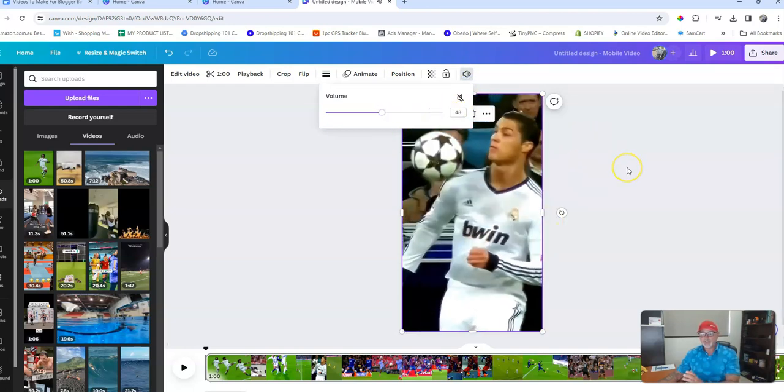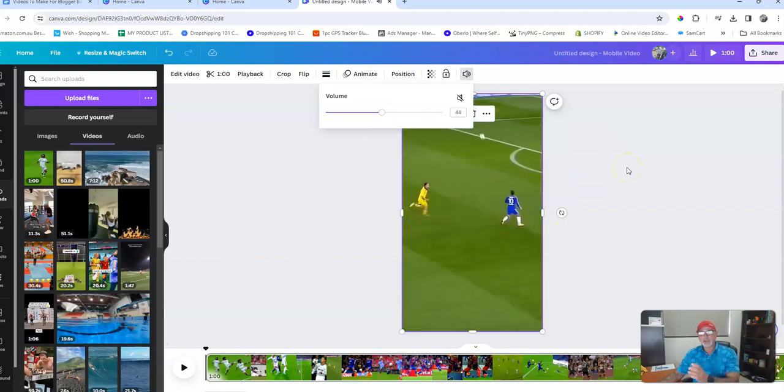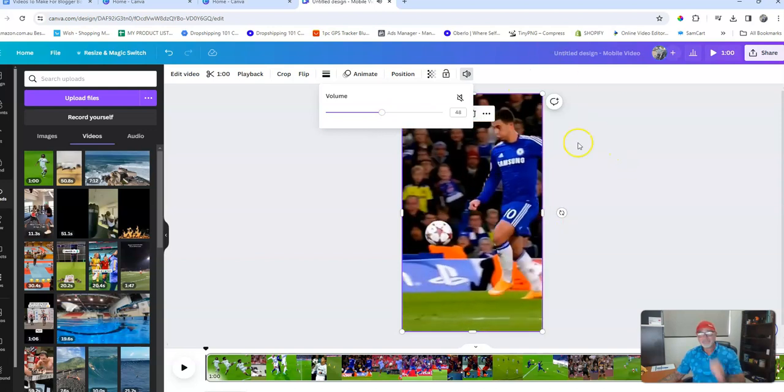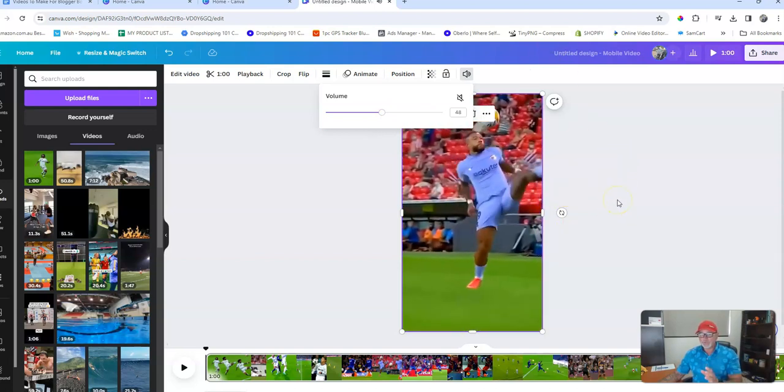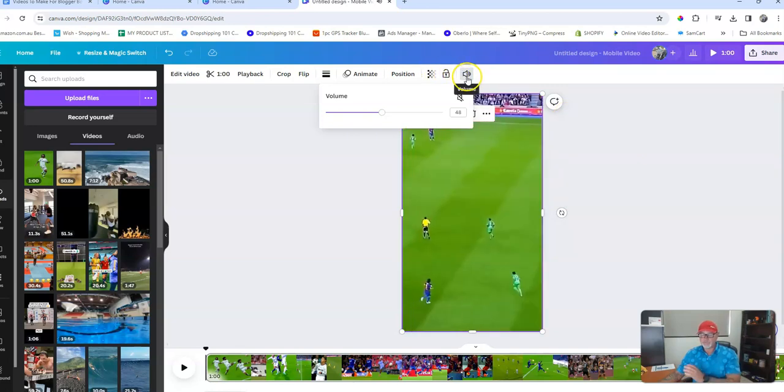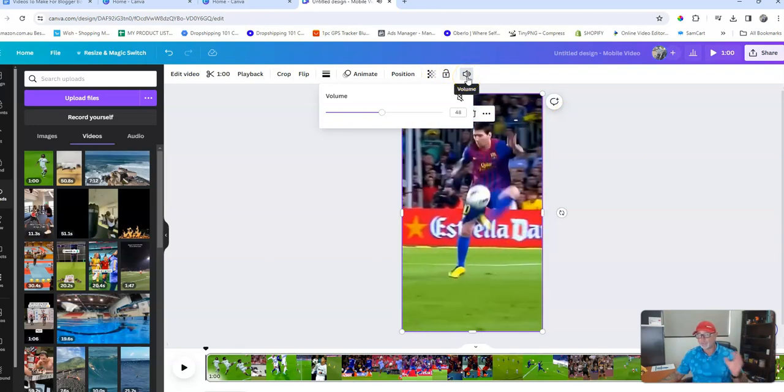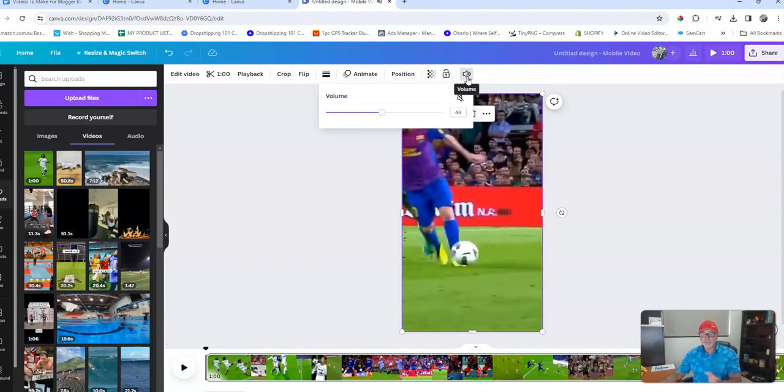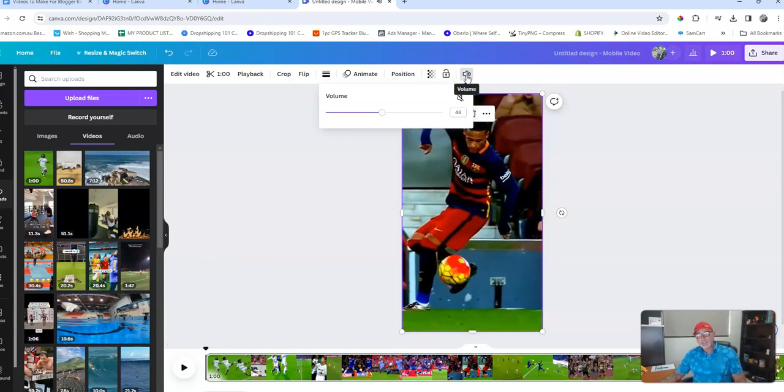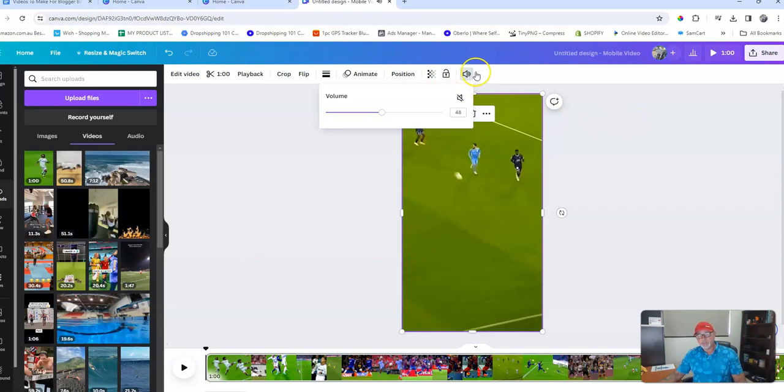So if your video has got background noise or whatever that you don't want in there, because obviously you want to put some music to it, you simply come up to this icon up here, the volume icon on Canva. You click that and then you mute it.